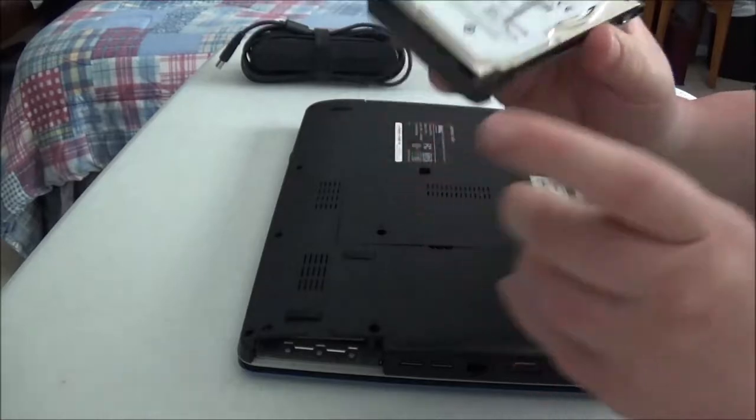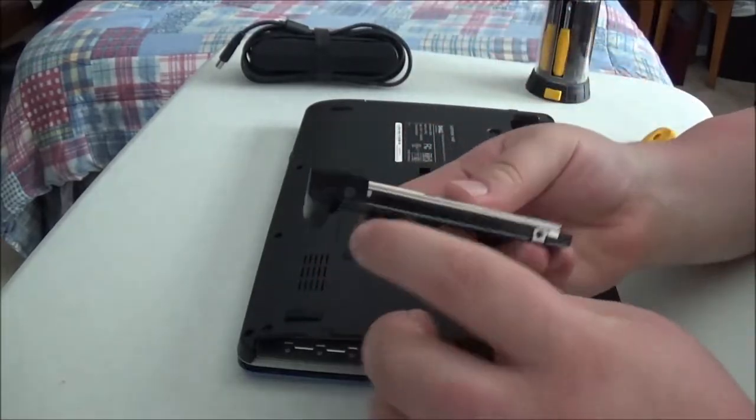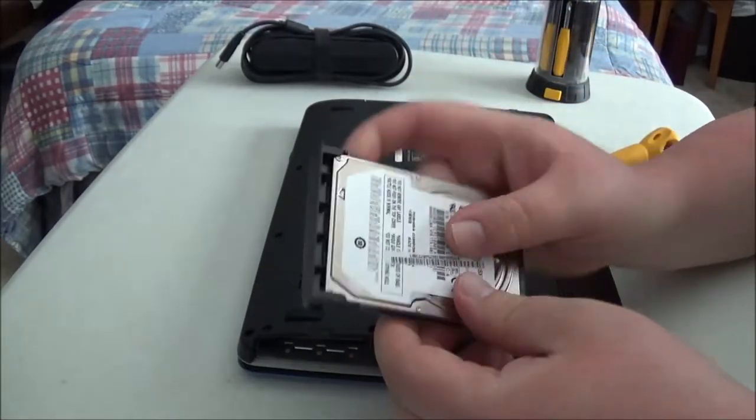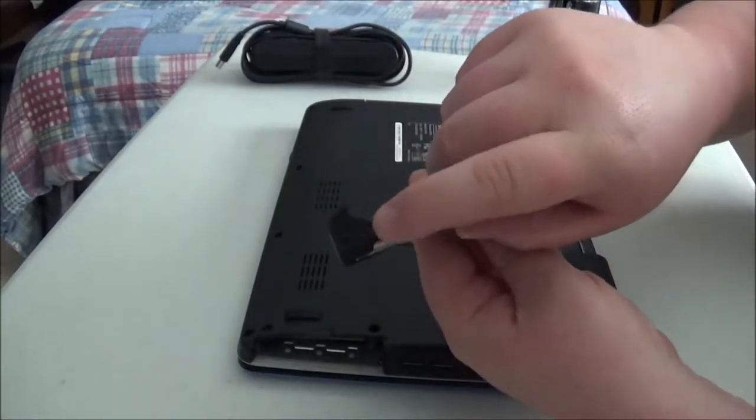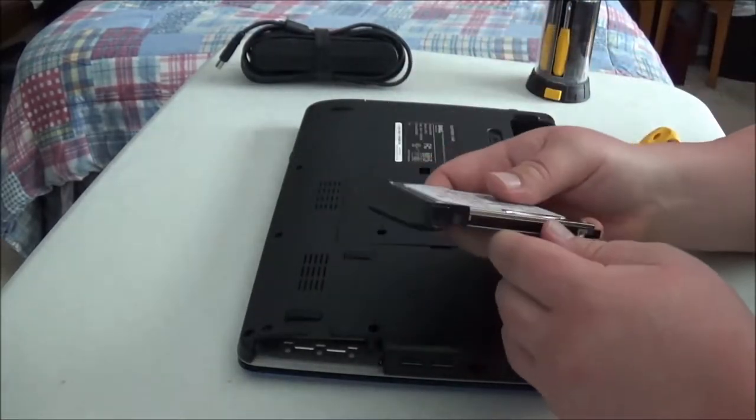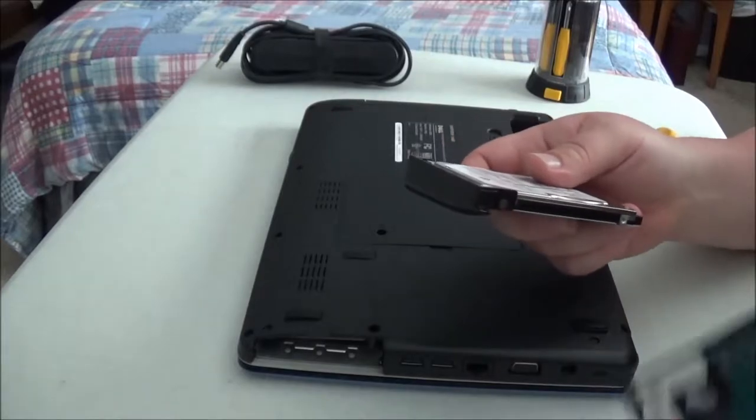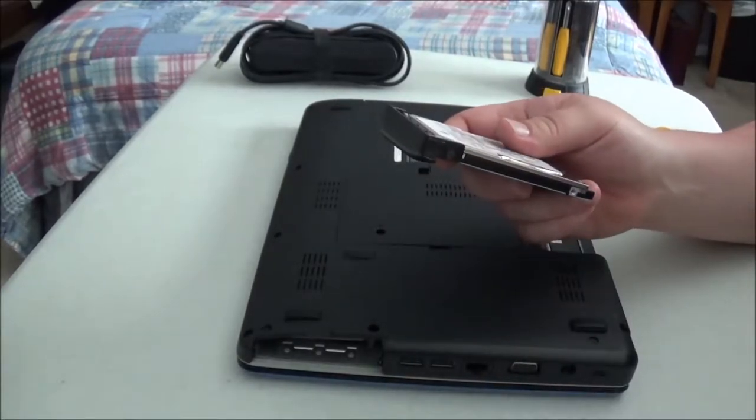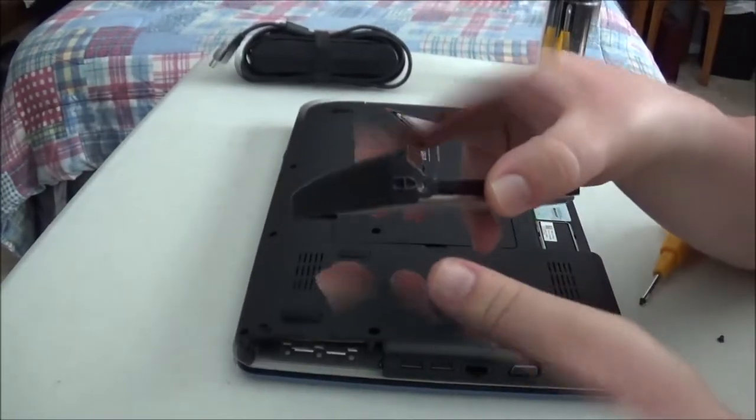Now, I have to remove, in this case, just these two screws here, one on either side. And then I'll go ahead and put the new drive in, so I'll be back in just a minute.